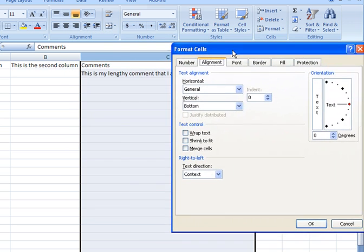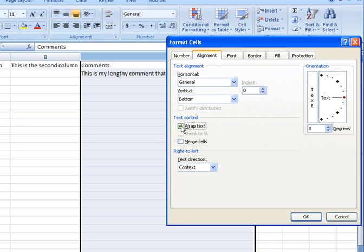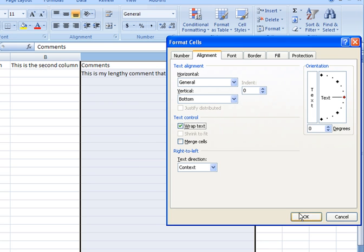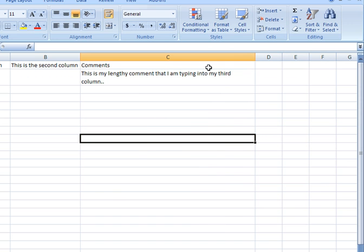Here in the Format Cells dialog, we're going to come down to the Text Control section. I'm going to click on Wrap Text to put a checkmark within that box. What that's doing is applying the text wrapping attribute to the entire range of cells that I highlighted. I click on OK, and it applies text wrapping.